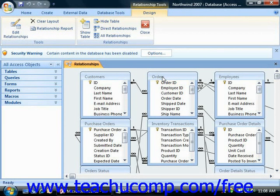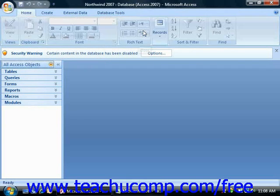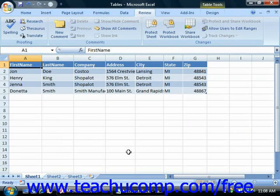However, it may be easier to understand the relational model of data storage by contrasting it with another method of storage that you may find more familiar, and that's just the flat file method. Now information is frequently stored in large flat files. So for example, assume that you wanted to create a database file that stores your customer information for your company.